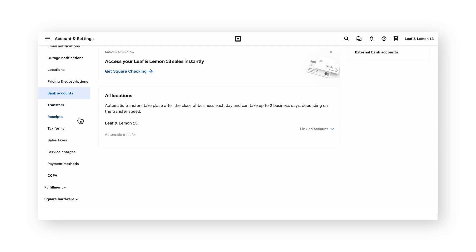The receipts tab below the transfers tab will allow you to add an image as well as colors to your receipts that are handed out in person.